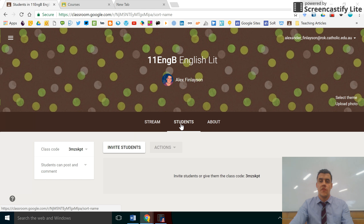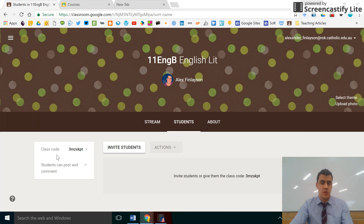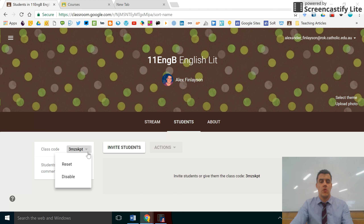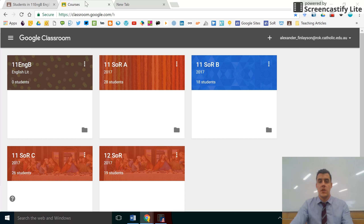There are two different ways of sharing this classroom with your students. The first and the simplest is to share this code with your group. They will then go to the opening screen of Google Classroom.